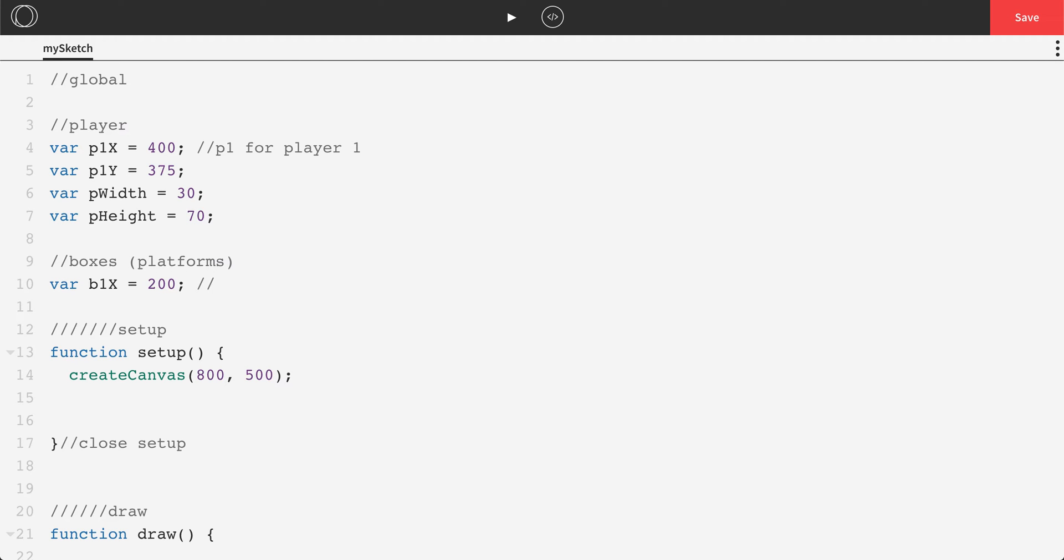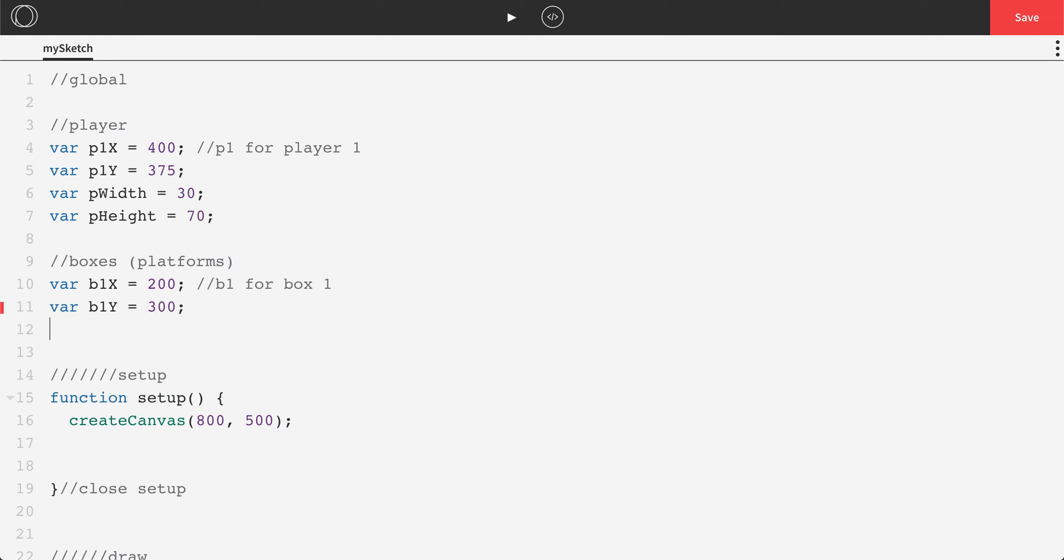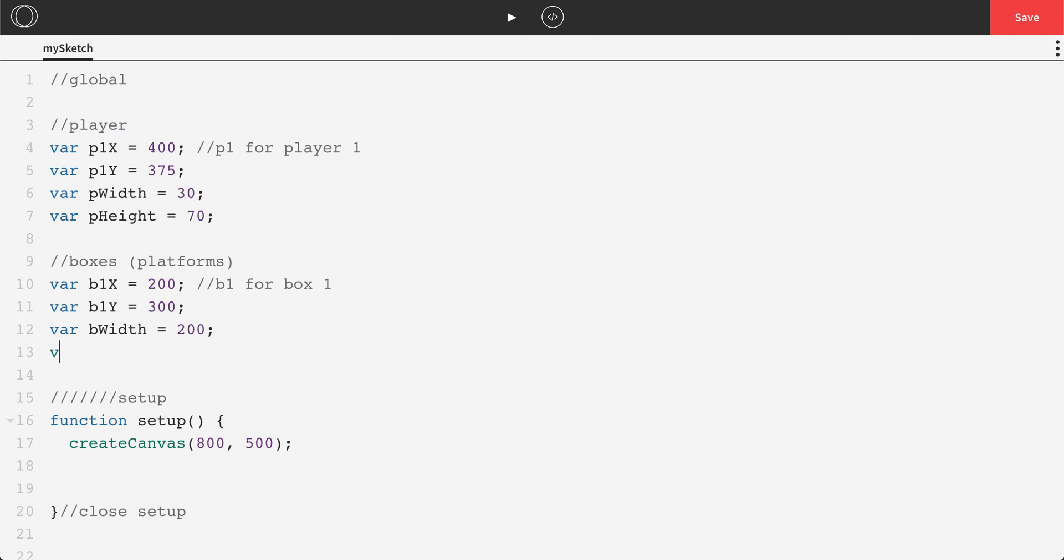And I'll just do the same comment, b1 for box one, var b1y. We can do something like 300, var bWidth 200, var bHeight 40.